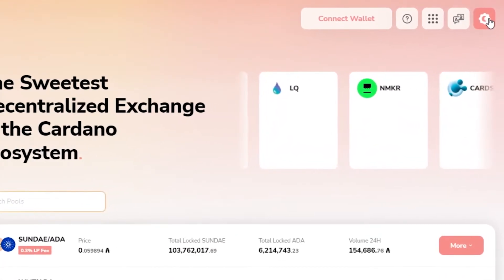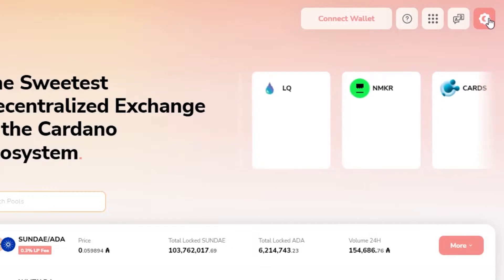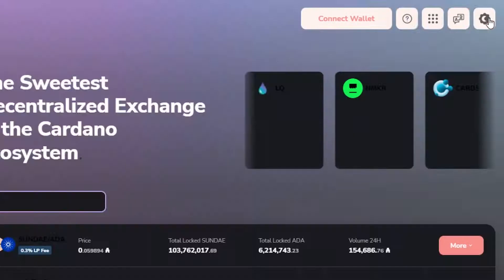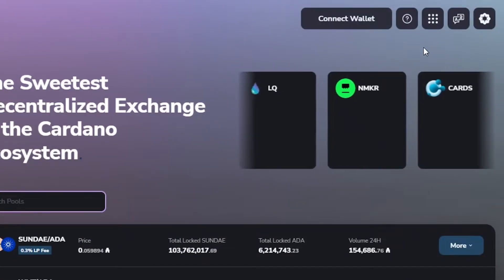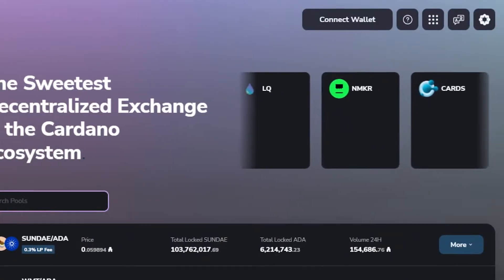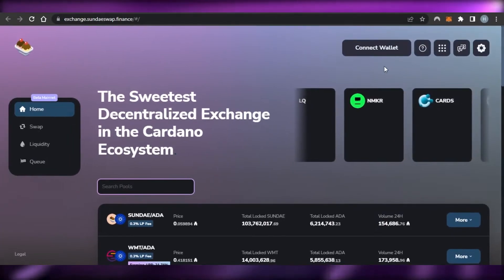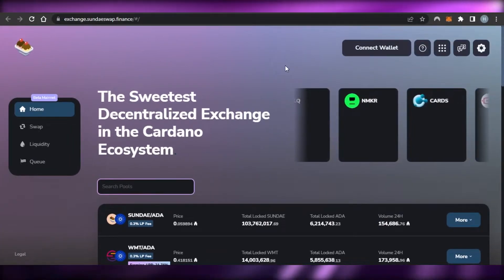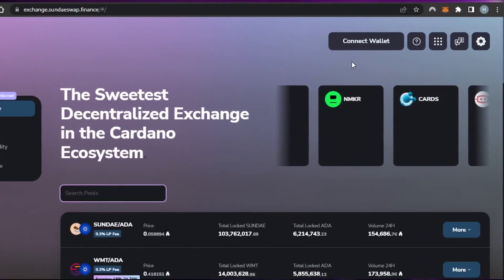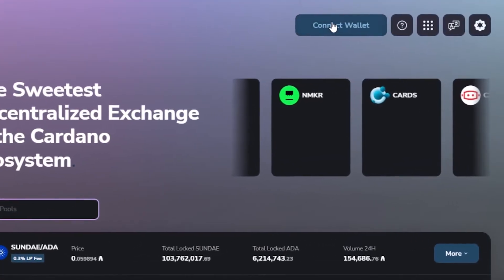You can also switch to dark mode — I prefer dark mode, so I'm going to switch to that. It looks really good. I really like the aesthetic of this platform.